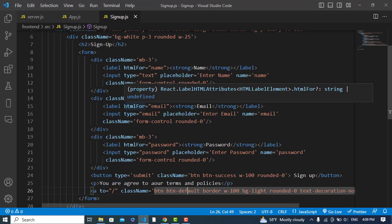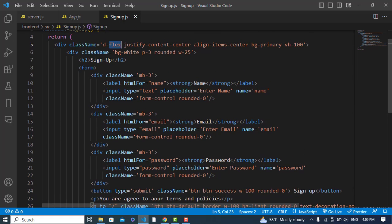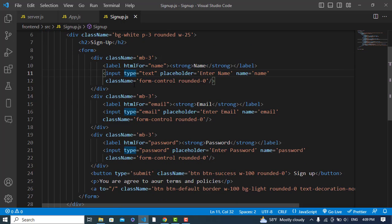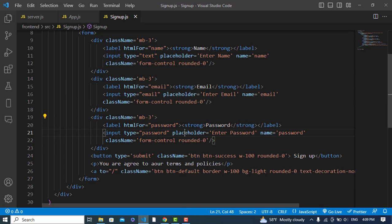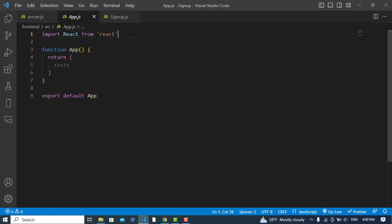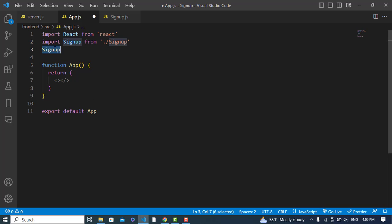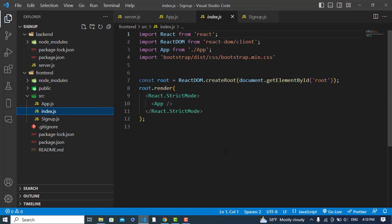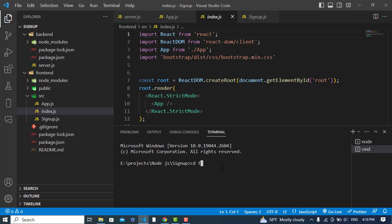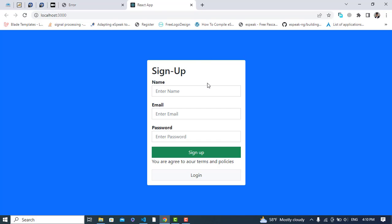I've already written the design code - this is the signup page with fields for name, email, and password, plus a submit button and a login button. Let's import our Signup component inside App.js, then use it. The App.js is imported inside index. Now let's run our frontend with npm start. The signup form has been created successfully.